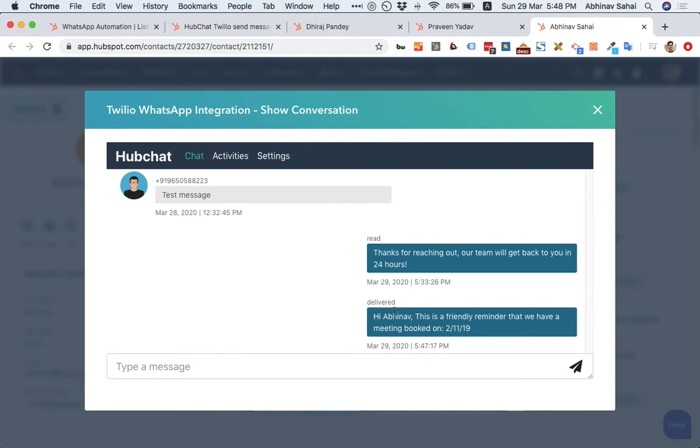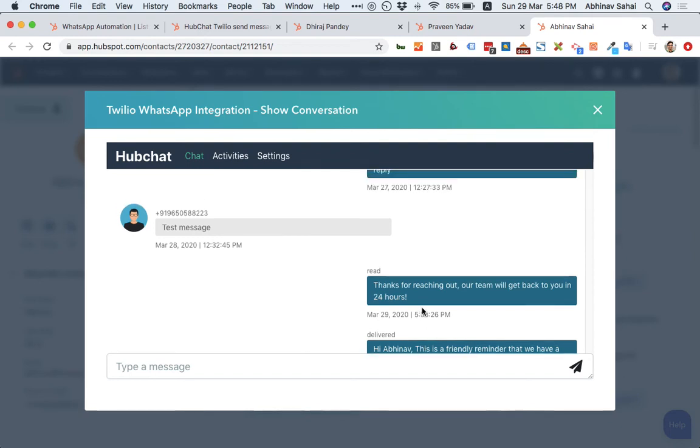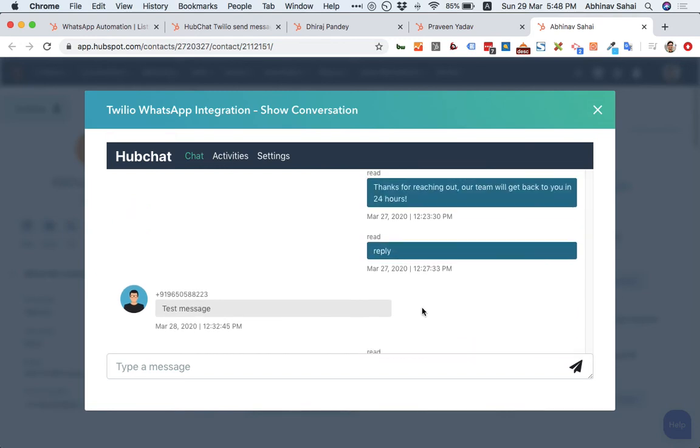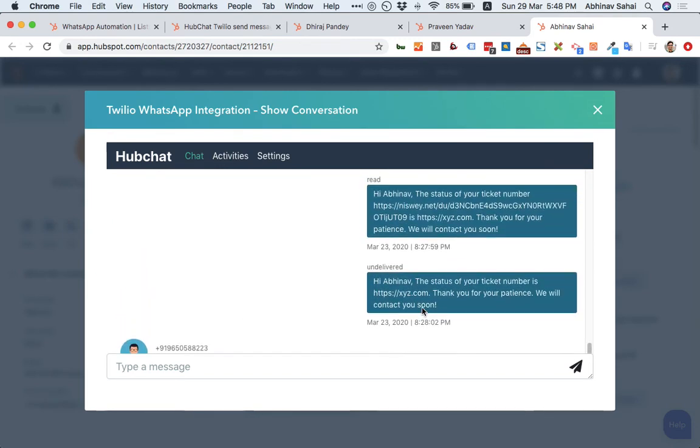You can see it says delivered. If you try to send a template or message or message text that is not approved by WhatsApp, you can see this will get undelivered. As you can see over here, this one, this is undelivered because I tried sending out probably a message which was not an approved template.